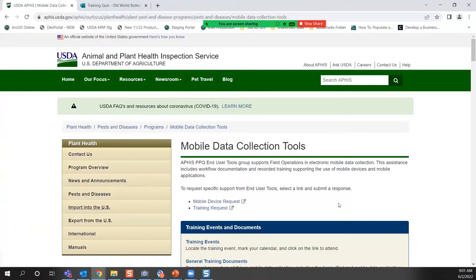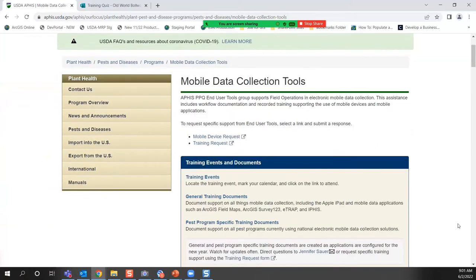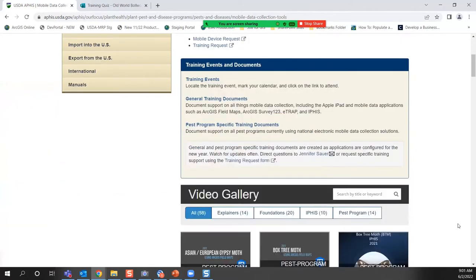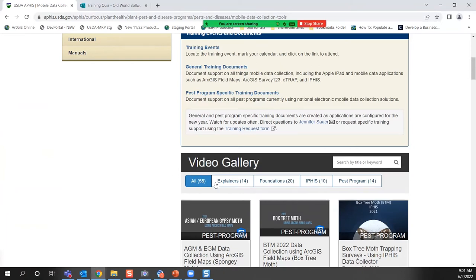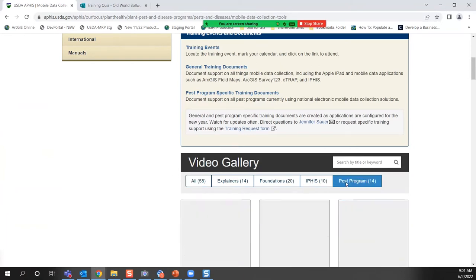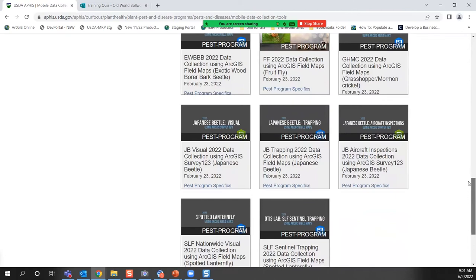The first link is this mobile data collection tool site. You'll find the first half of the main page to be all documents, and then the bottom half is a video gallery. This training today is being recorded, so people who couldn't make it this morning can review it. It also allows you to go back and review if you forget — sometimes once you get out in the field you notice things you didn't at first. That'll show up down here in the video gallery, and it's even categorized by pest program.